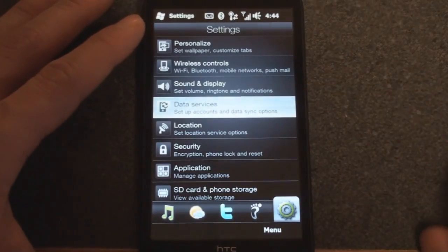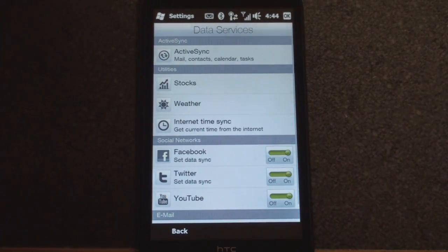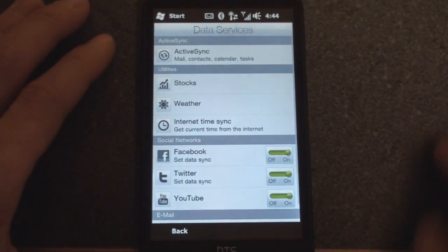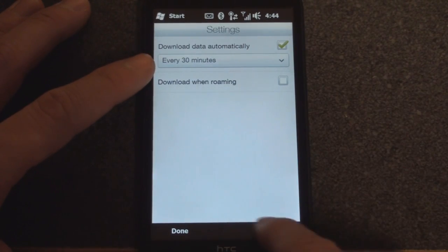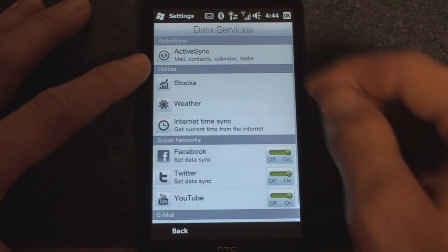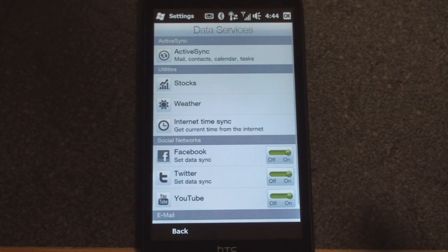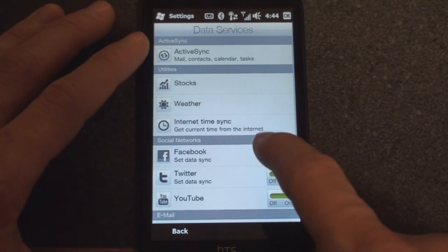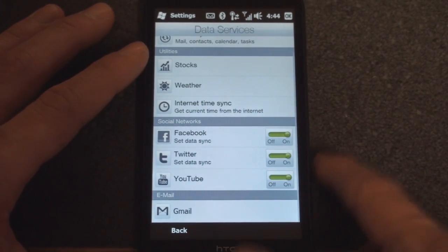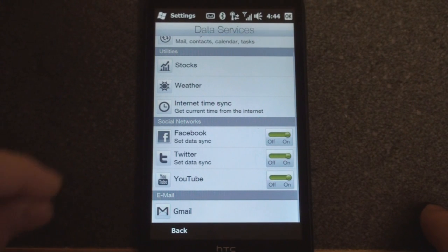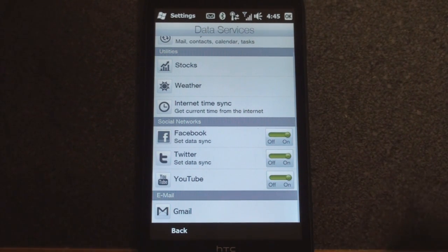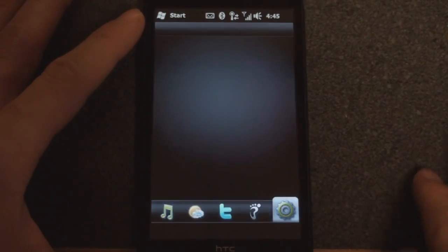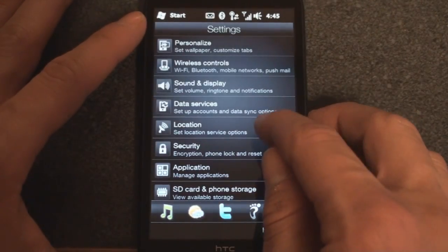Let's go to data services - this is where you do all the syncing things. How often the stocks sync, and you can tap on that and change how often it syncs. We can change how often weather syncs, and also how often ActiveSync will reach out and grab your contacts, email, and calendar. You can also specify here your username and password for Facebook, Twitter, and YouTube, and also your Gmail account if you have that set up on your device.